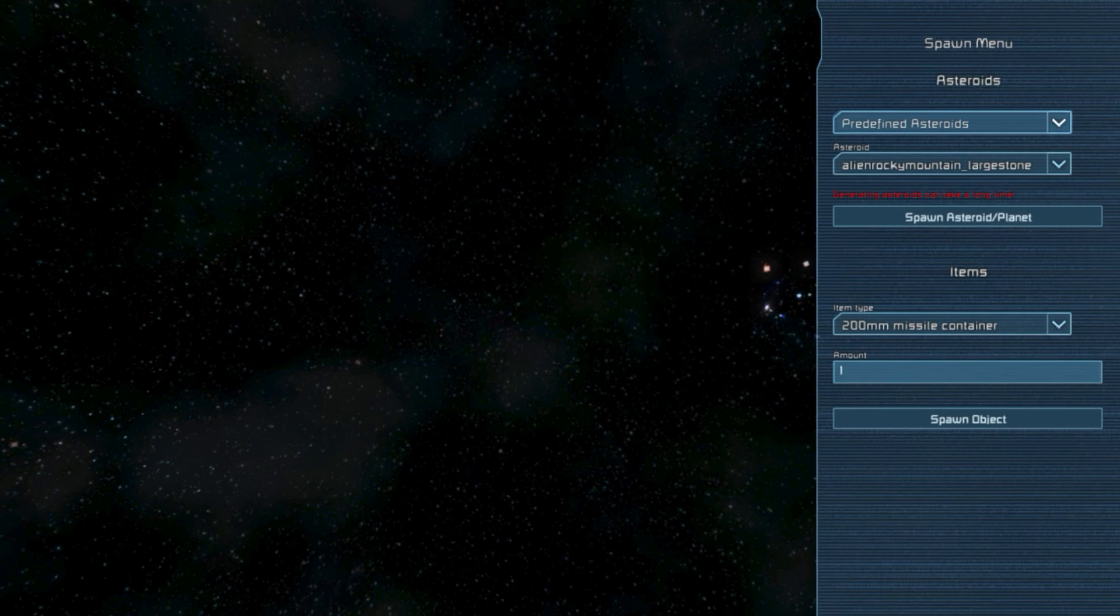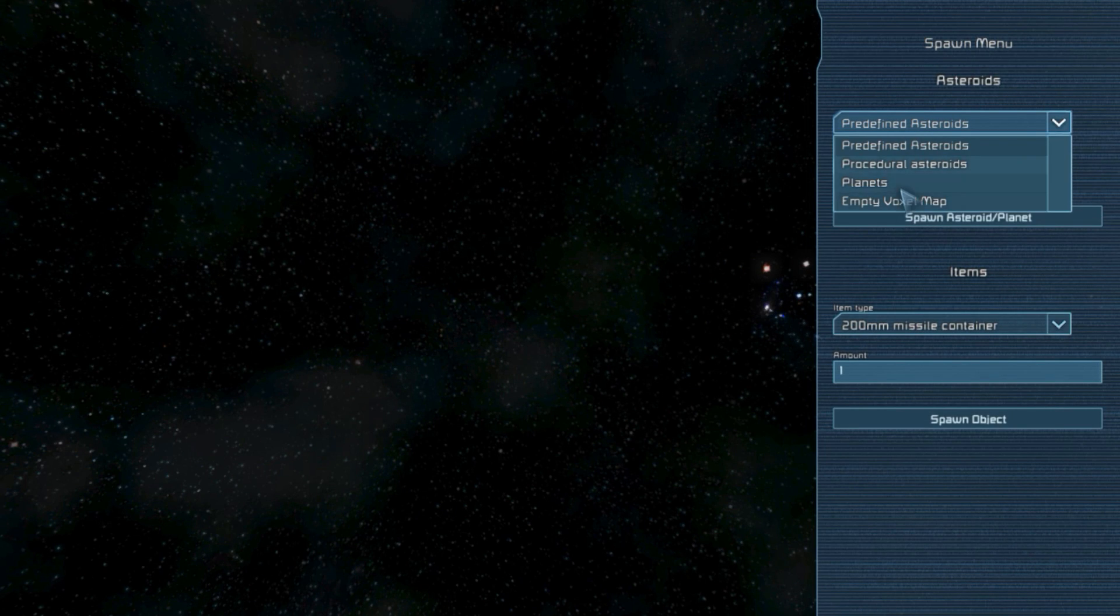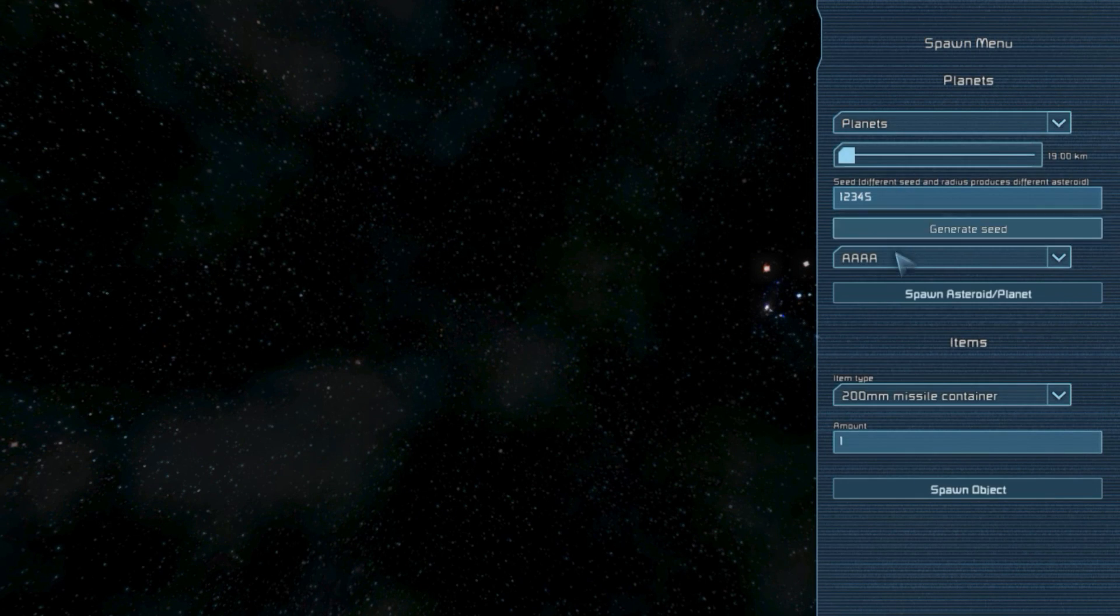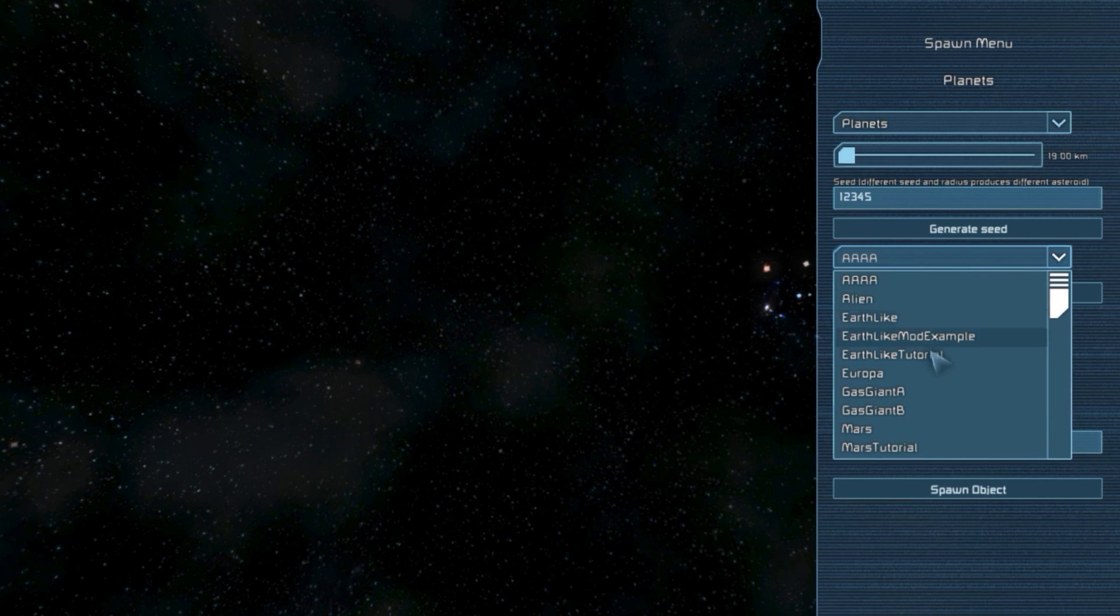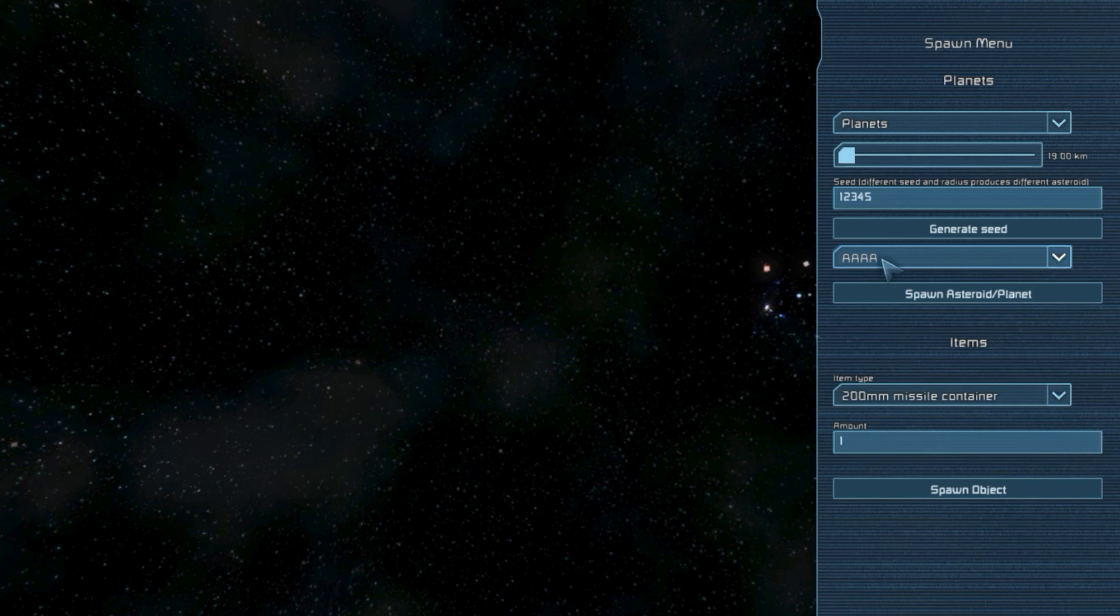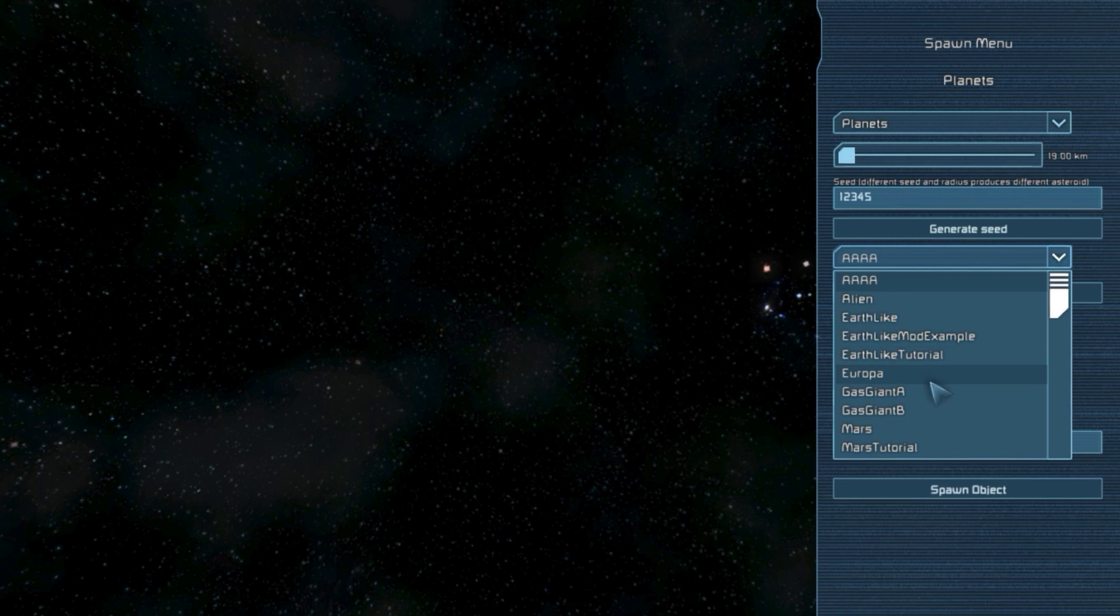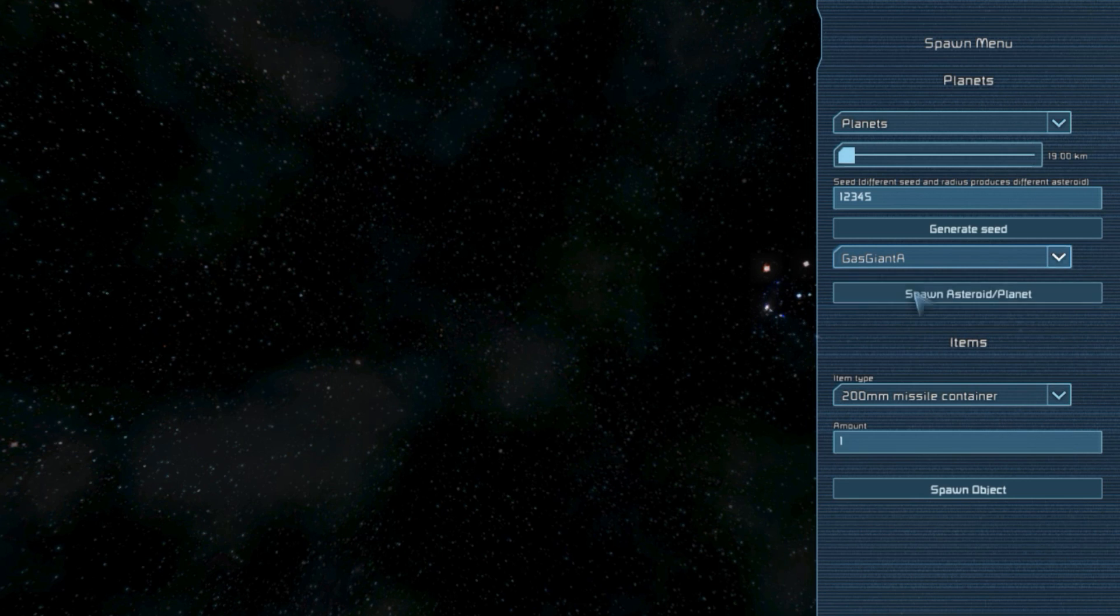Open the spawn planet screen with the Ctrl F10 keys and select one of the Gas Giant planets. You'll see a planet here called AAAA. That's the default Gas Giant template.